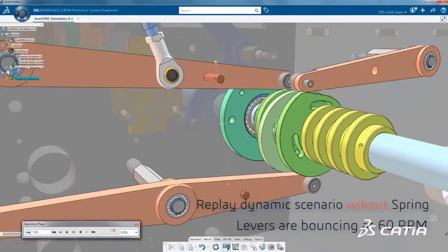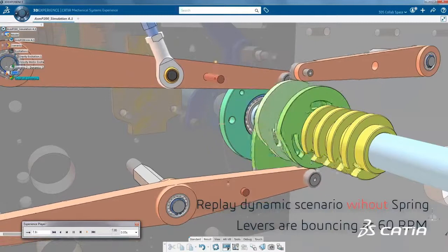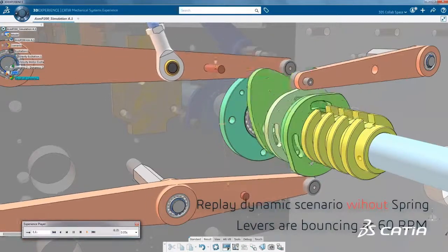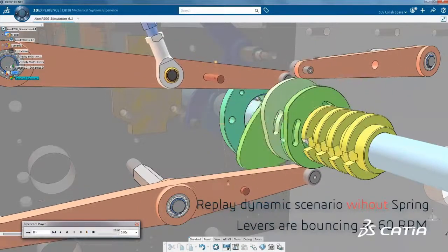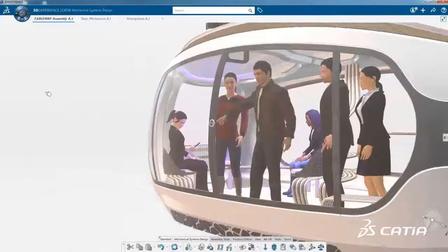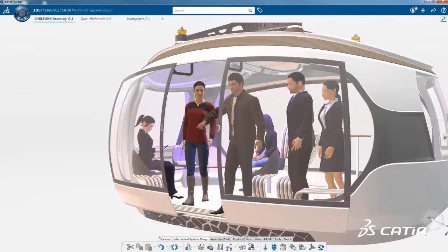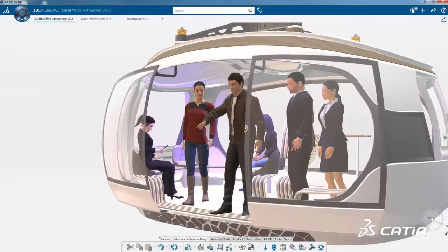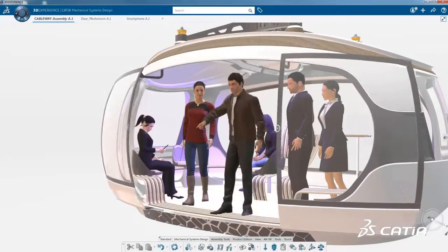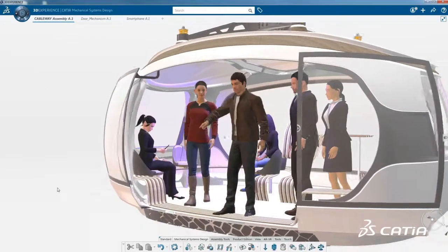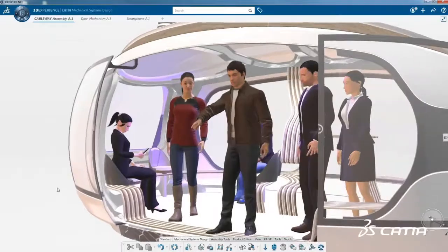For example, you can define a law and use it to apply a controlled variable force. In addition, human mannequins can be added to the design context to allow study of human interaction with the mechanism.